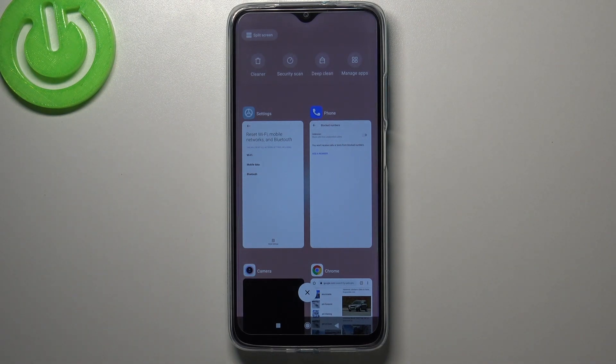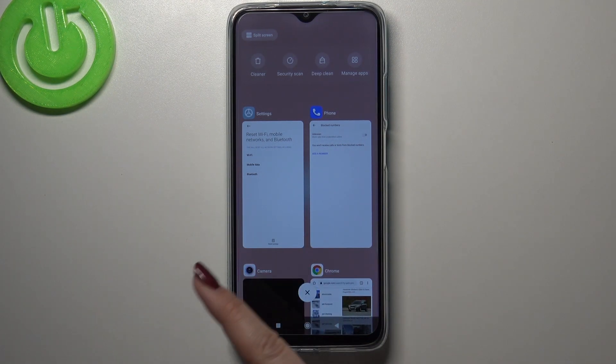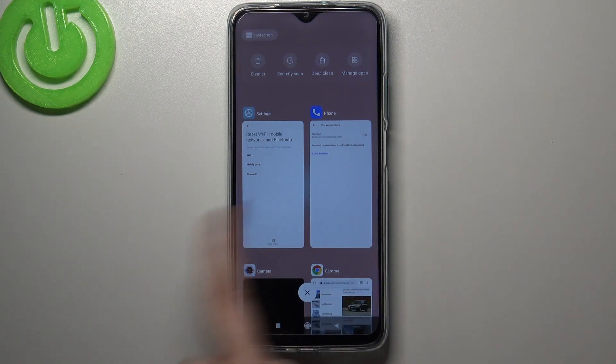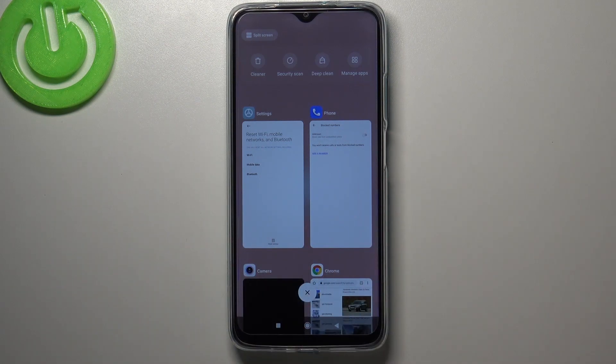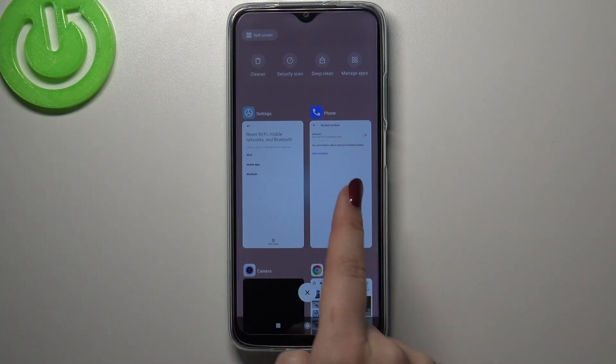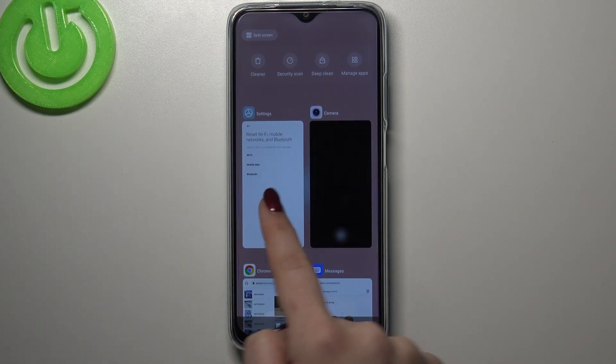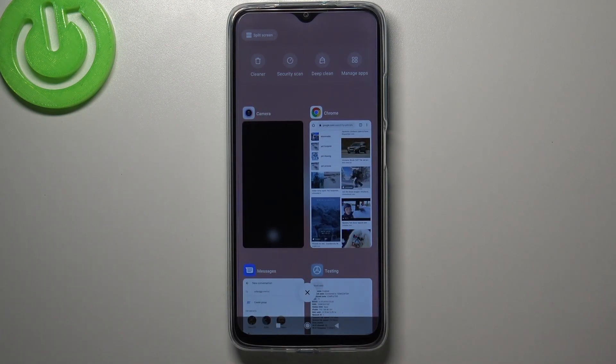If you'd like to close only one of them, find it and swipe it to the right or to the left — just like that — and you will easily close it.